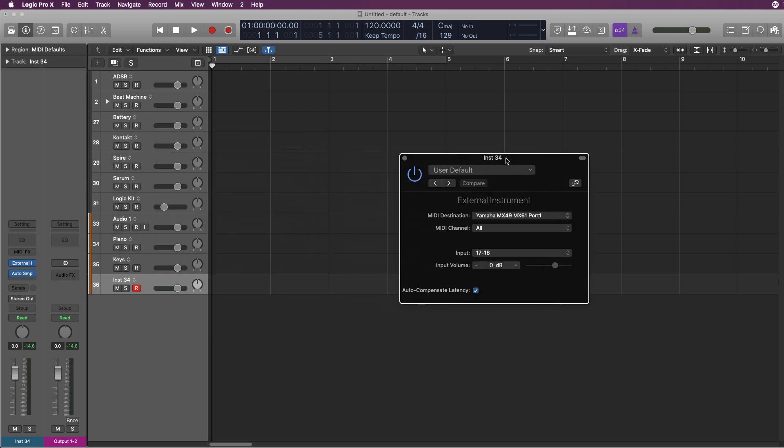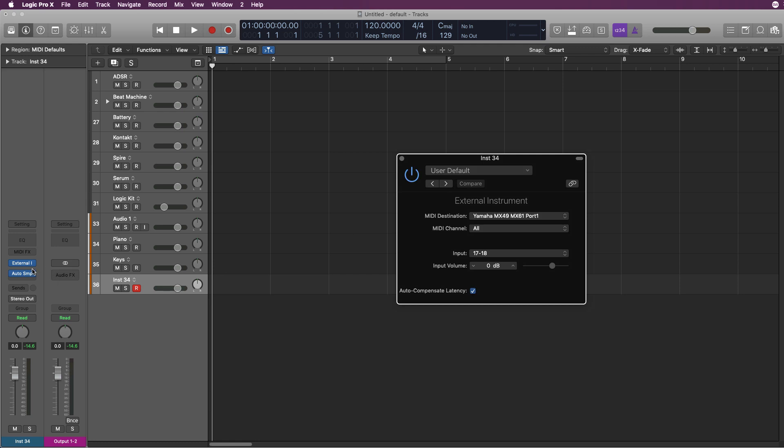What you do is go to the external instrument and set that up. I have a video on how to use external instruments with Logic Pro. Just click here and you'll be able to see it.